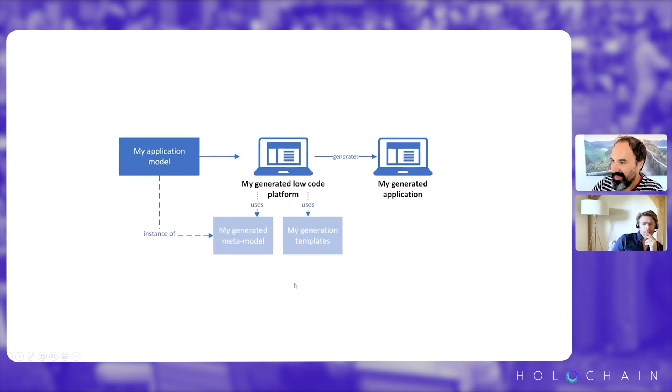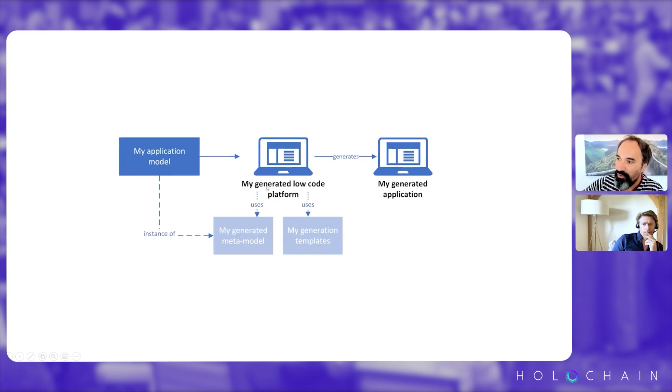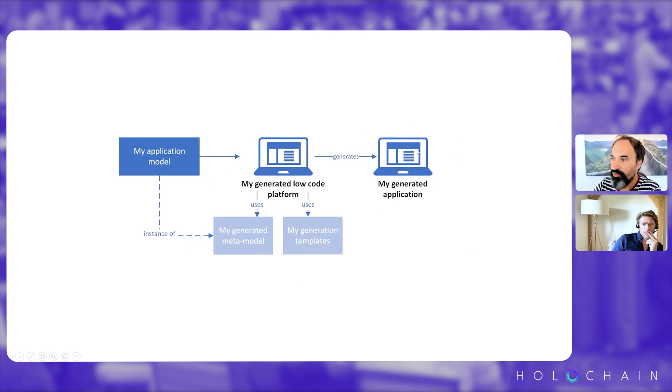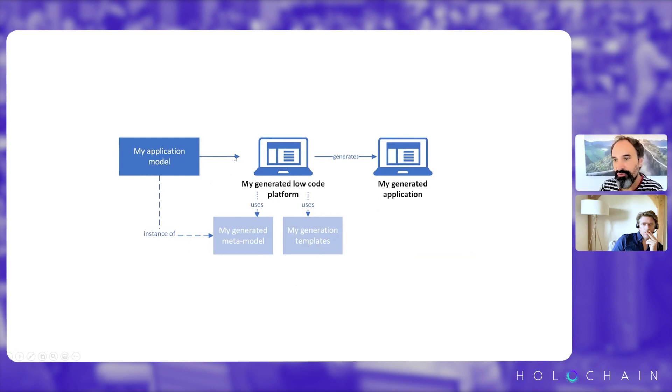And then we can use our new generated low-code platform to create surveys, for instance, and give access to these to our end users.